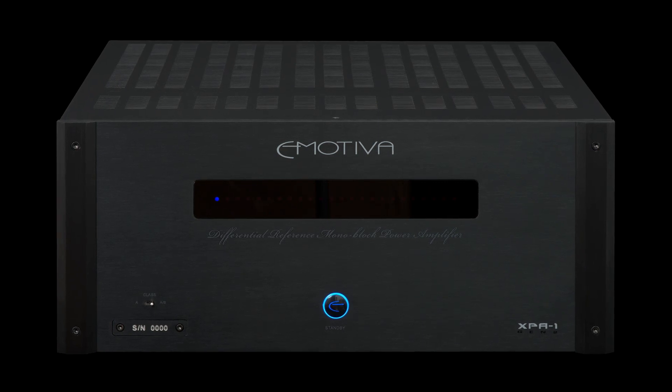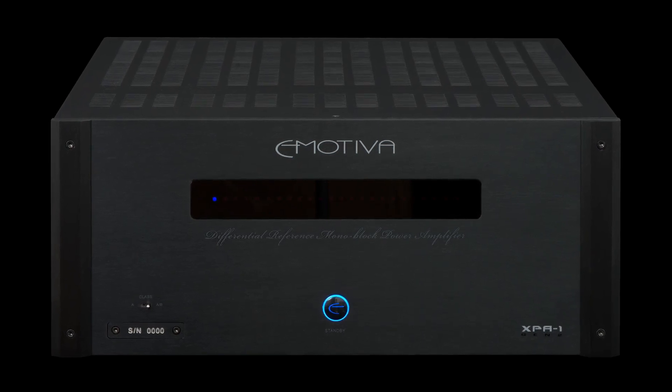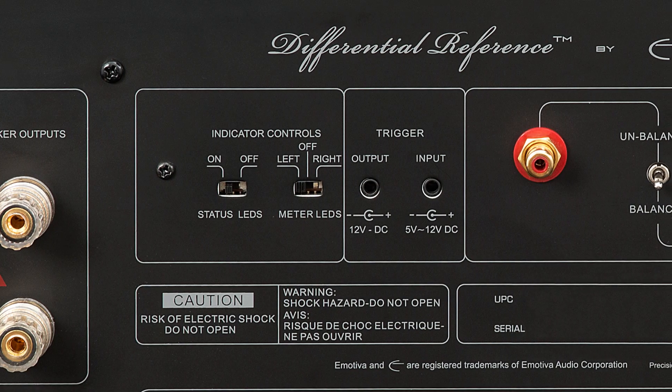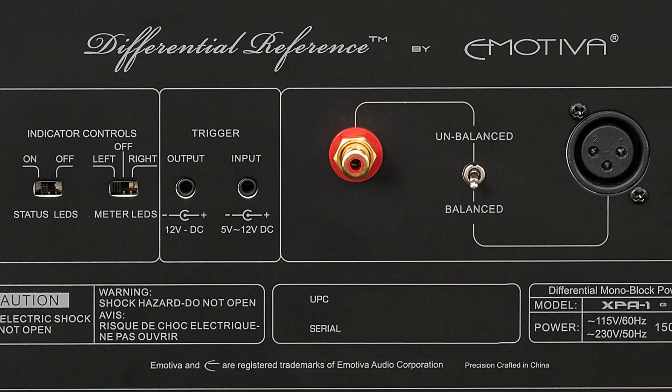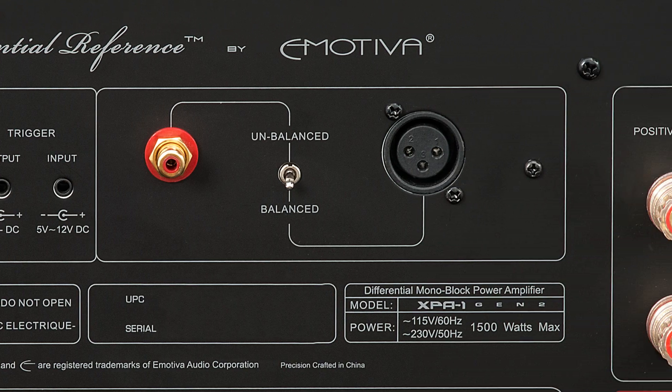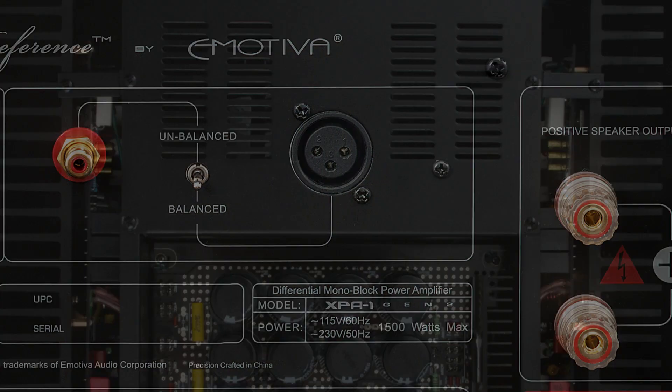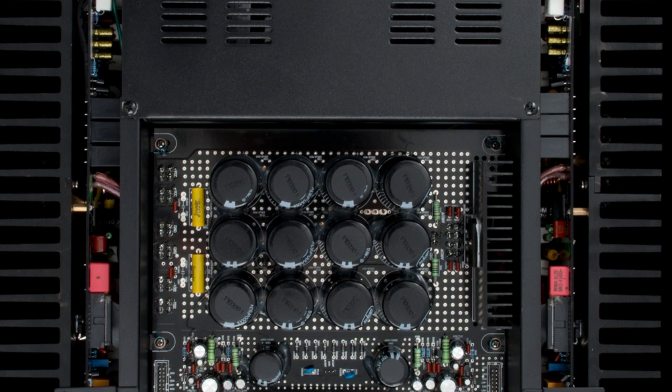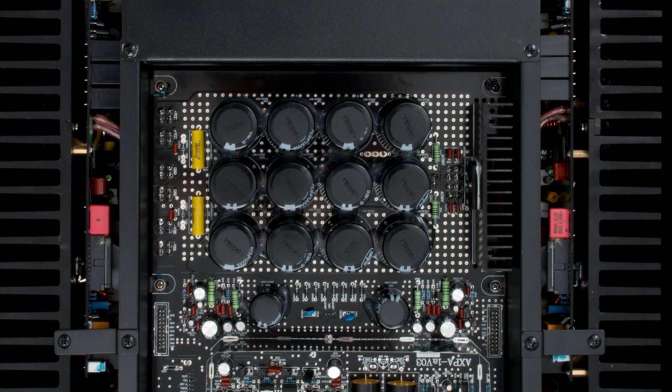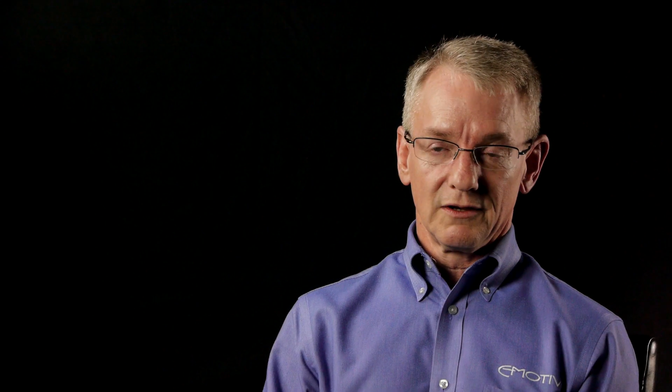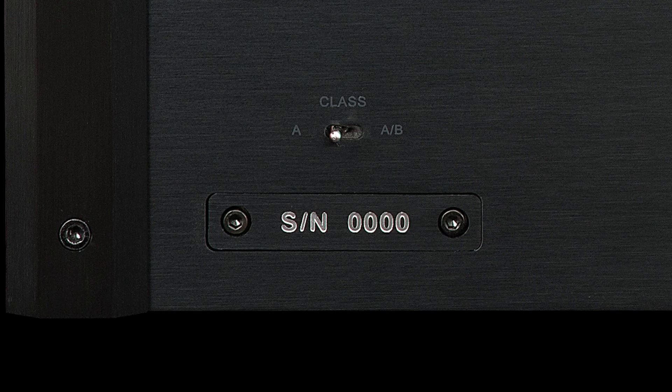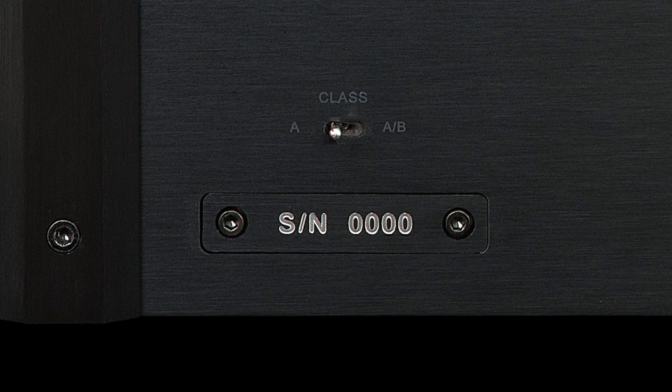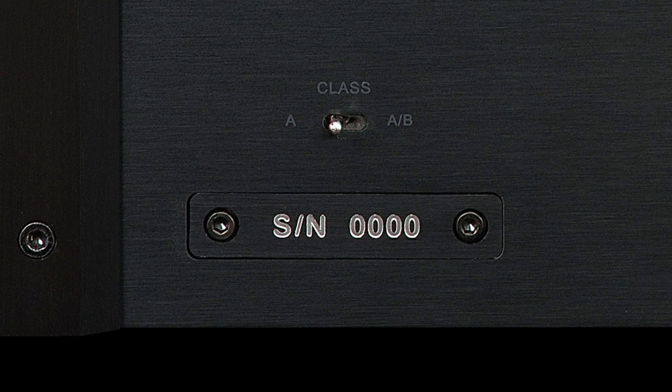What makes the Gen 2 with the class A, class AB switch special is actually, in my opinion, three things. First off, we brought you the same quality and greatness from the original design. Second, you have the ability to actually switch it in and out of class A. Most amplifiers, if you go buy one from virtually any other company, it is one or the other. We actually give you the ability to change it on the fly to your particular tastes and likes of the day.